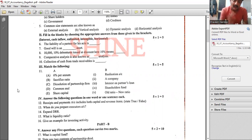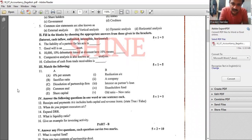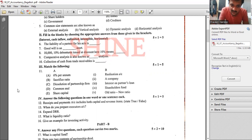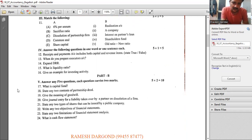Sacrifice ratio formula: old ratio minus new ratio. Dissolution of a partnership firm requires opening a realization account. Common seal is used in a company. Share capital falls under shareholder's fund. Try to put answers in a single word or short sentence.